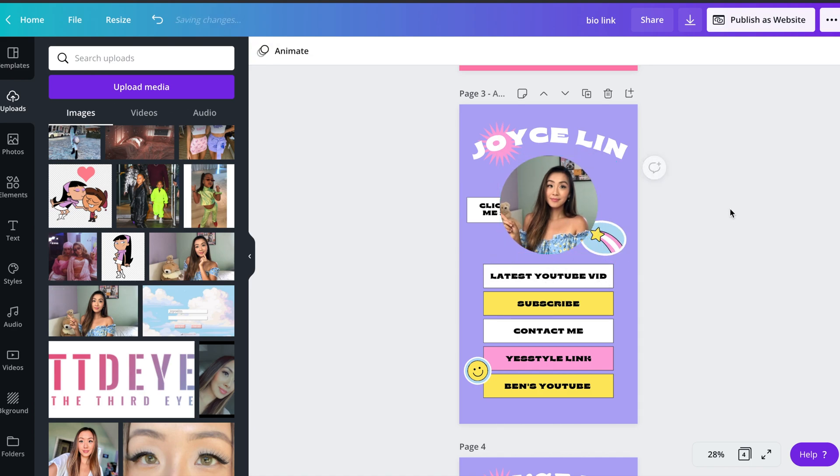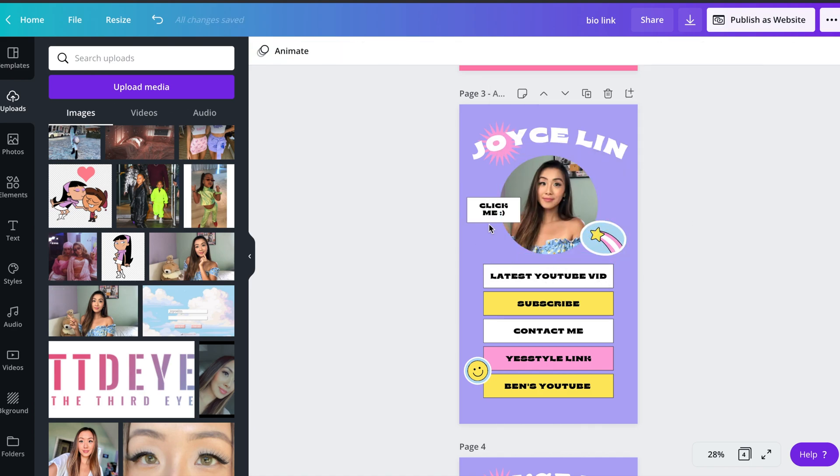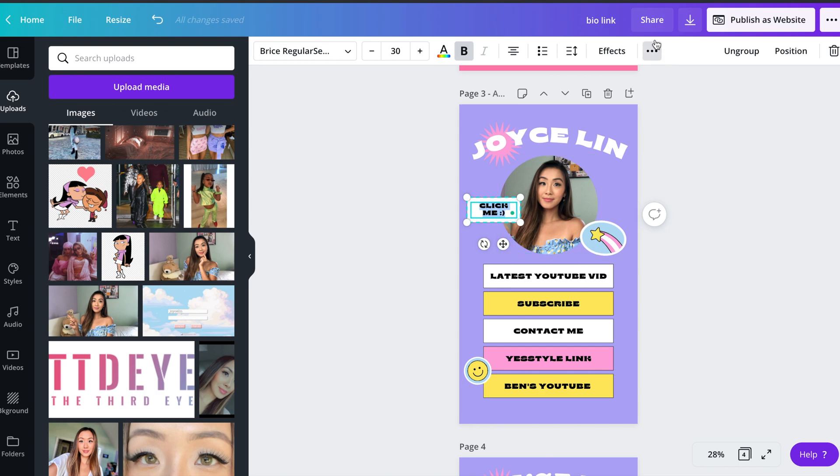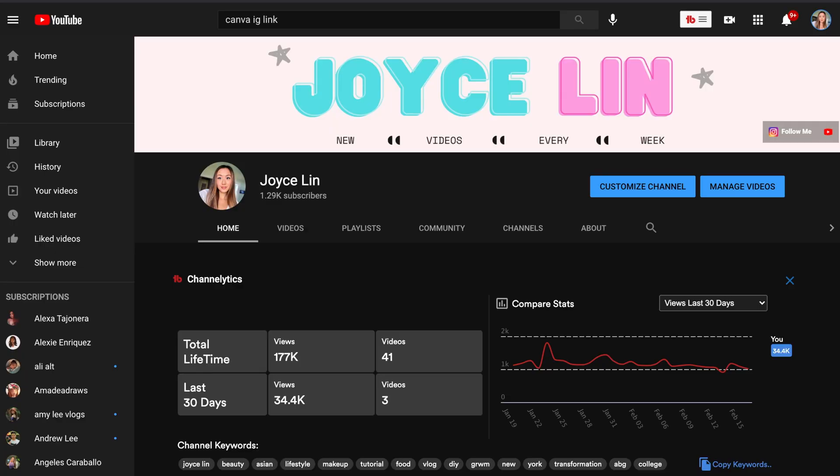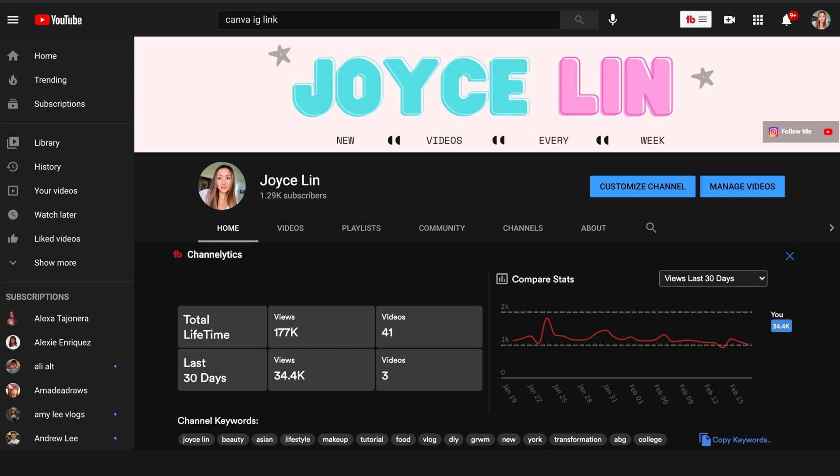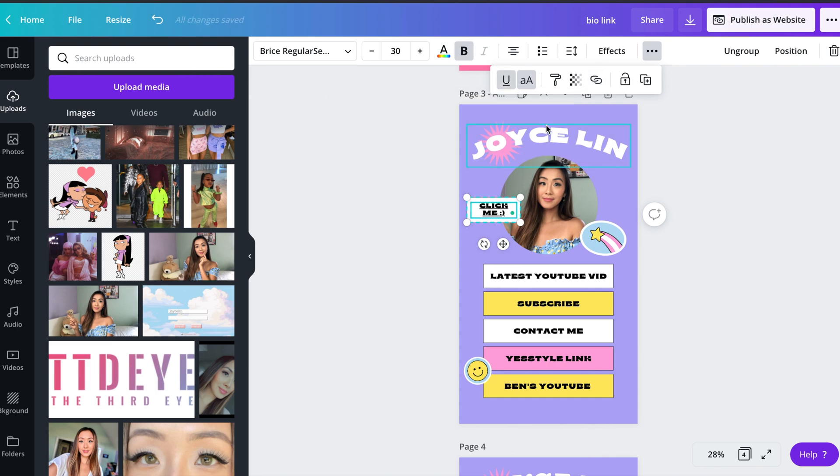Now here's the fun part, adding the website links. Wherever you want to add a link, for example, I'm going to be using this click me text, you want to click on the element, click on the three dots on the top, and add your link right there. You'll see that there's a line underneath, but you can easily get rid of that by clicking on the underscore button.